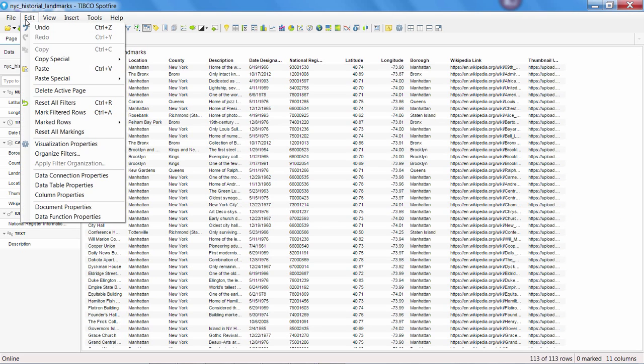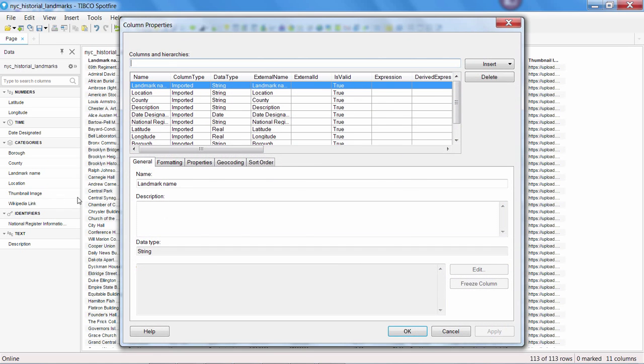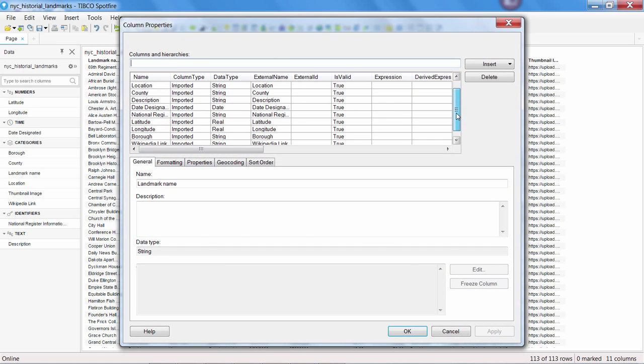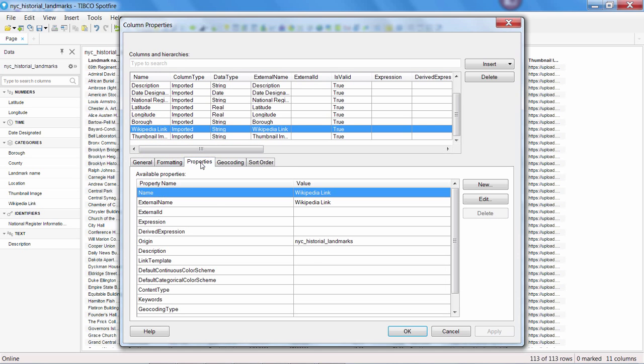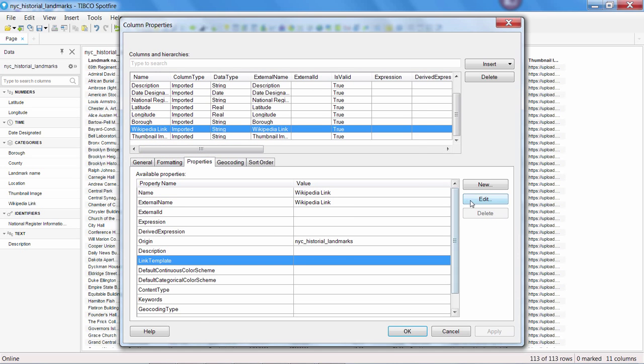You can go to Edit, Column Properties, select the column called Wikipedia link, and go to the Properties tab. Select the Link Template property and click Edit.